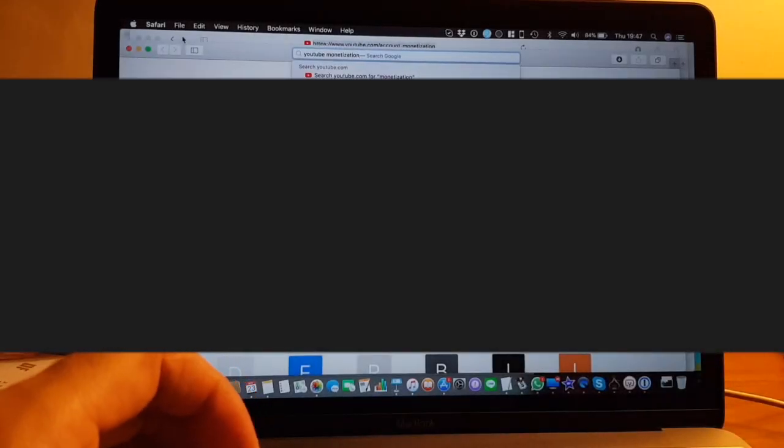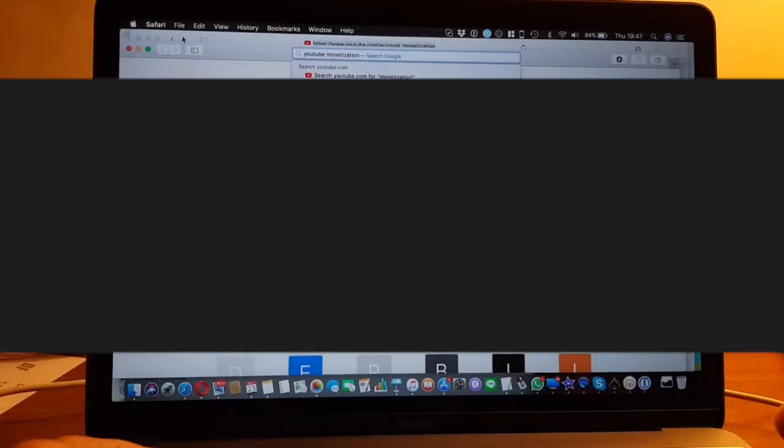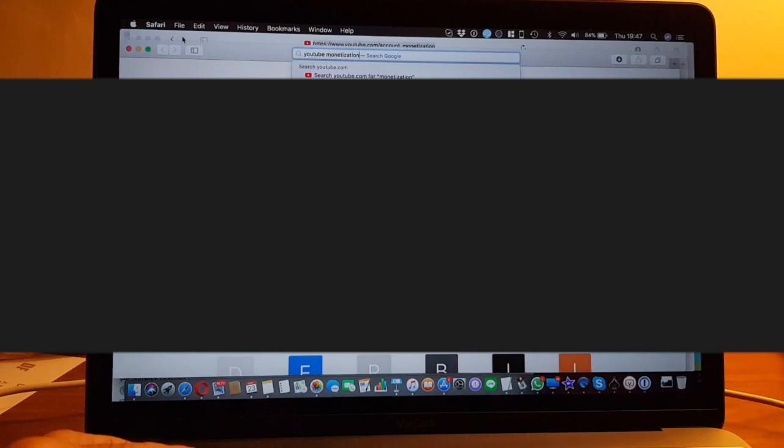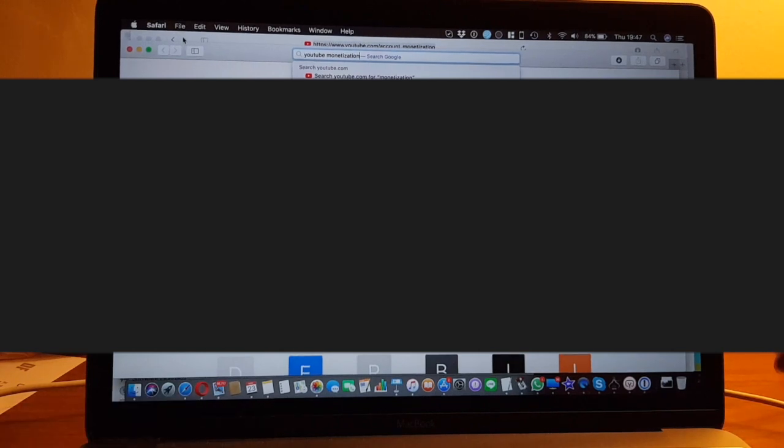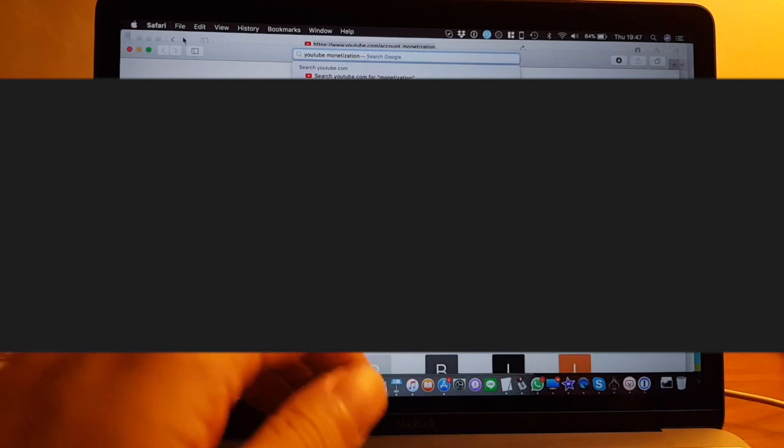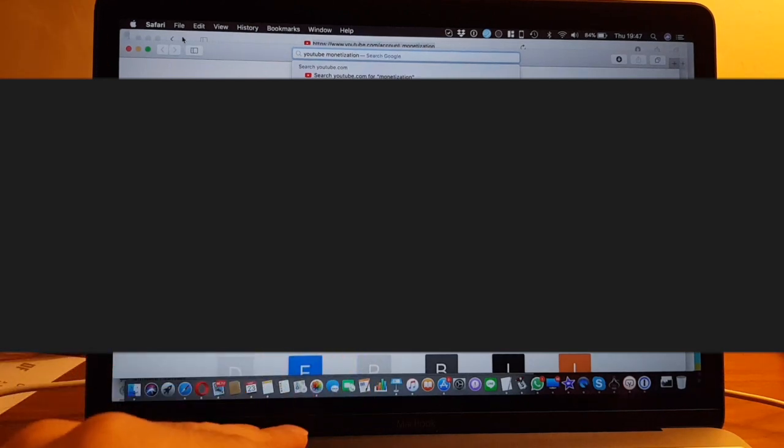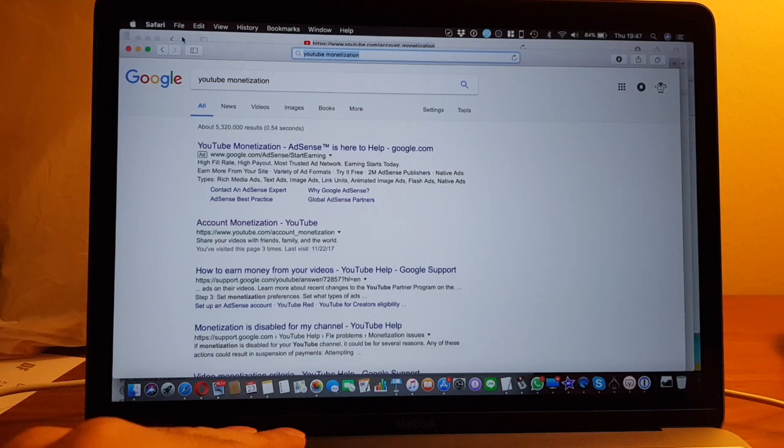Welcome to another video. Today I want to find a way to monetize YouTube. This is to show how to start to monetize your YouTube channel.